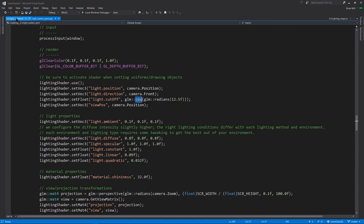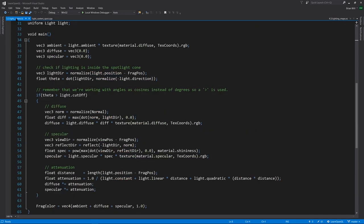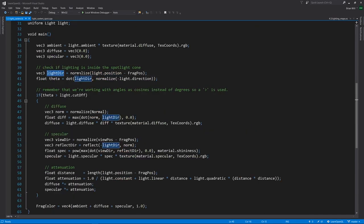Looking at the fragment shader, we get the light direction, just like for any point light. We get its dot product with the direction of the spotlight, though reversed. This is a little strange, actually, reversing the direction of the spotlight itself, not the light direction. You could do it the other way around.